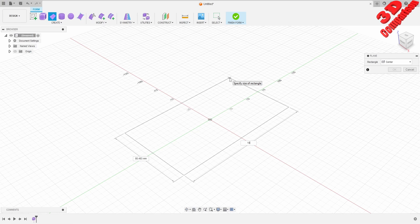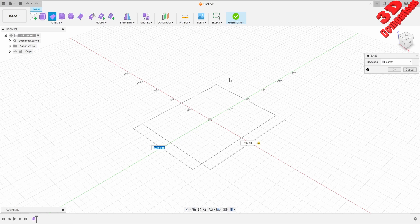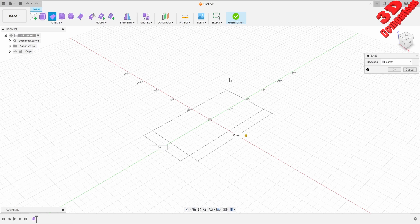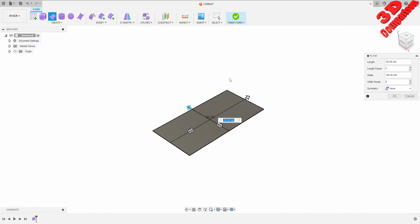I'll add 100mm for the length. I will press Tab to swap to the width and I will add 50mm. You just need to click once with left click and this will take you to the next step, where we have the possibility to define the length. If you want to change that you can do so now — for example, if I add 50 we are going to see that this will only change the orientation of that plane.